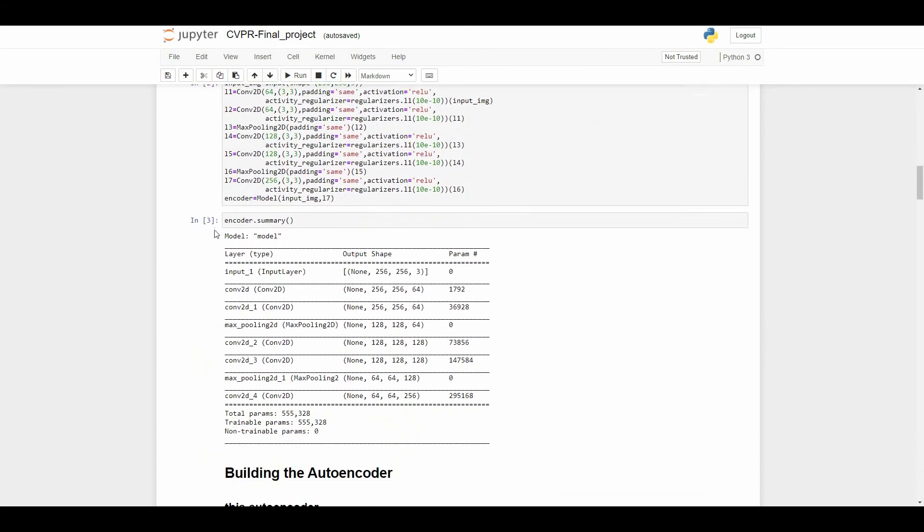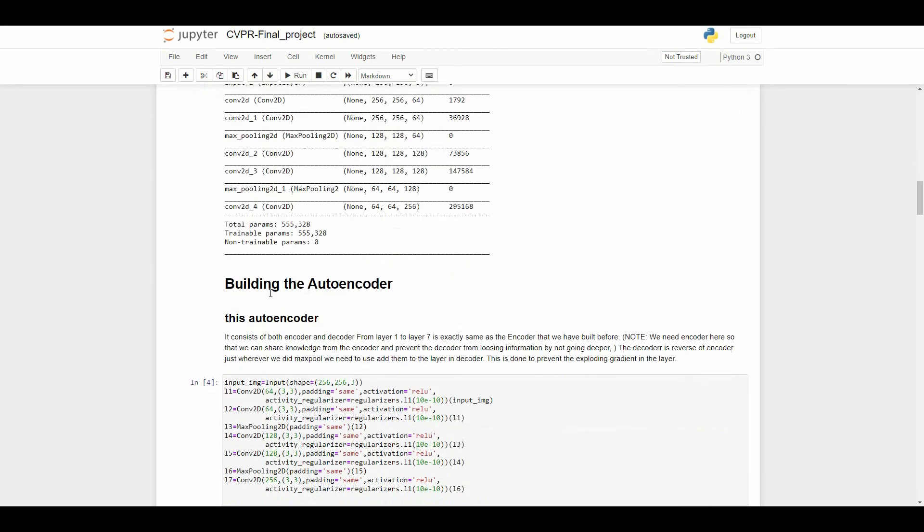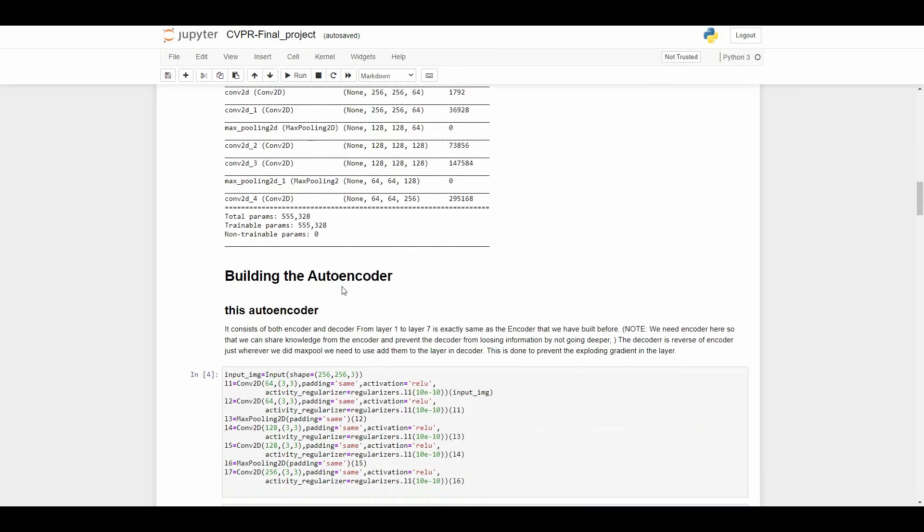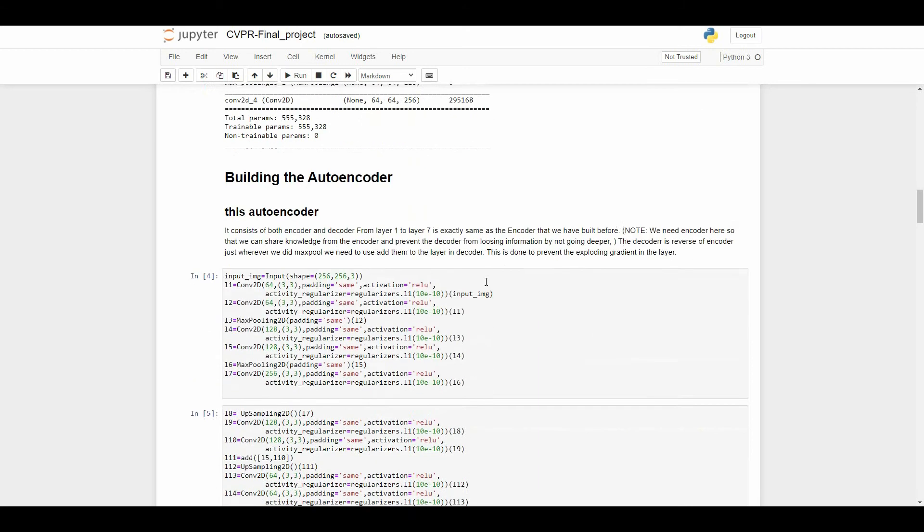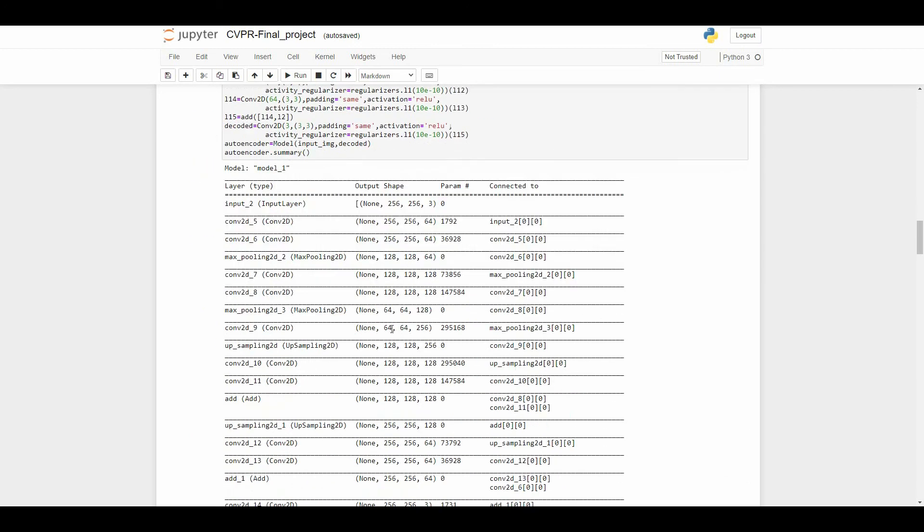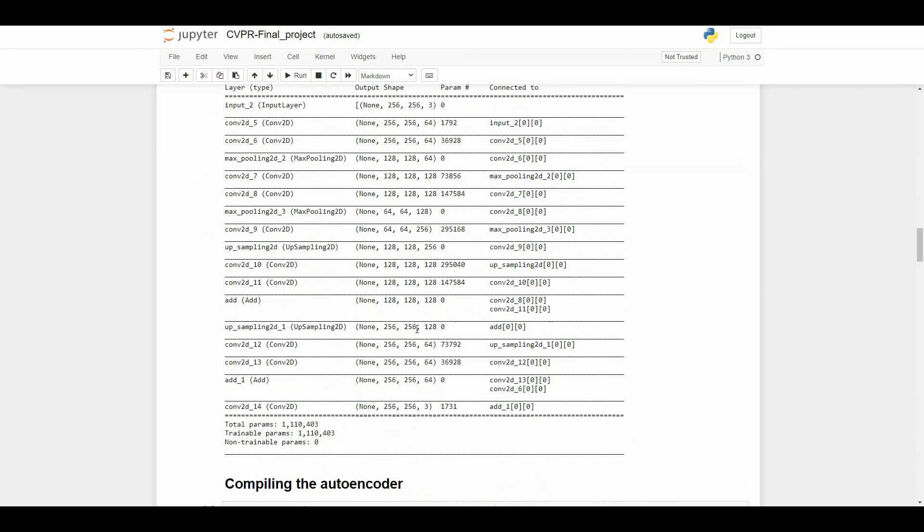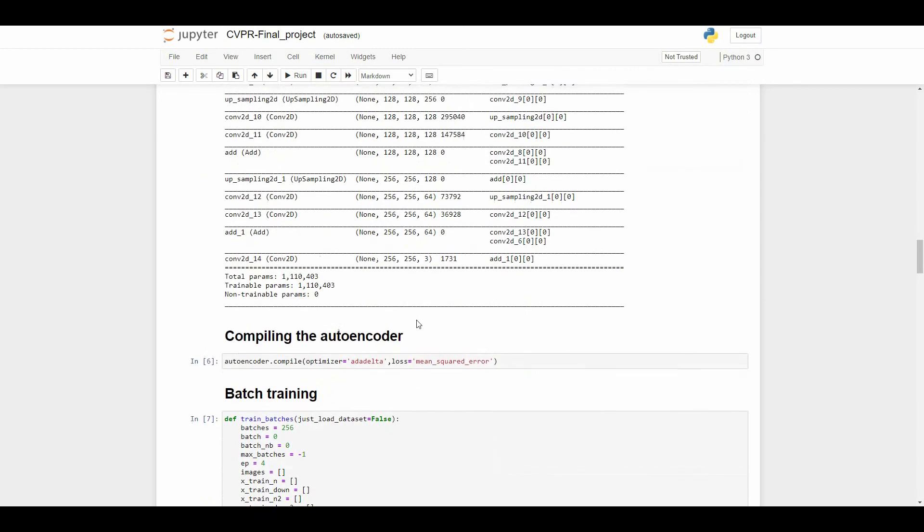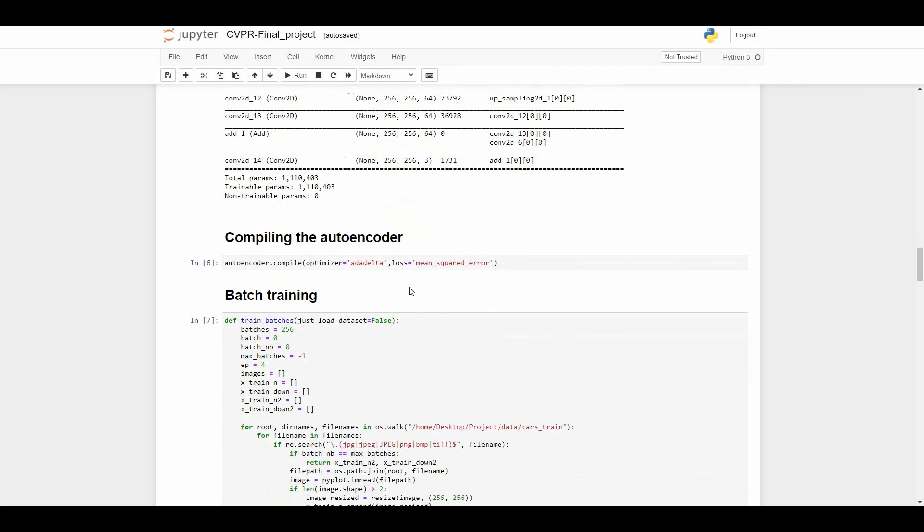Now we are going to build an autoencoder. The autoencoder will consist of both encoder and decoder, and we are considering this autoencoder as our model. You can see this part of the code is basically our model. This is our model summarization.